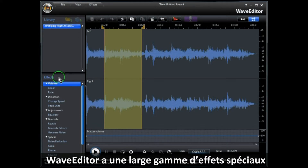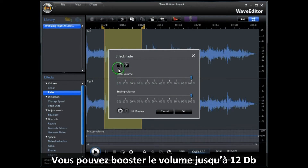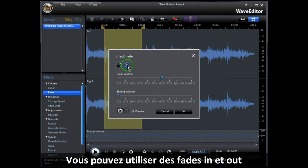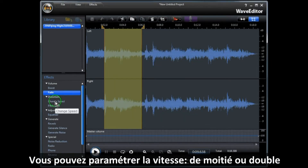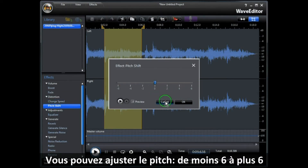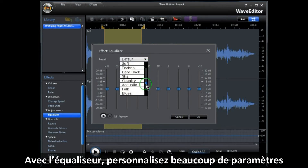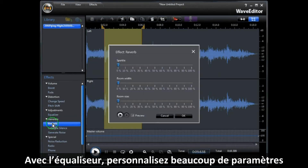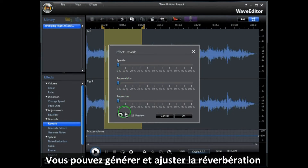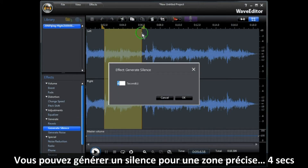Wave Editor has a wide range of specialised effects. You can boost the volume up to a maximum of 12dB. You can set fades — fade in and fade out. You can change the speed from half speed to 2 times speed. You can adjust the pitch from minus 6 to plus 6. With the equalizer, you can select from a whole range of different custom settings. You can also generate reverberation and generate silence for your nominated area.